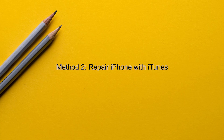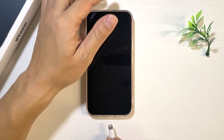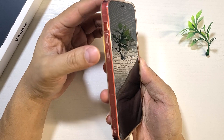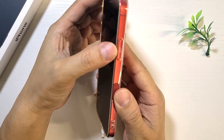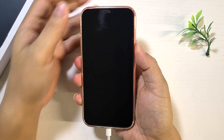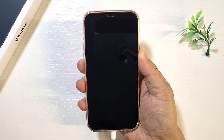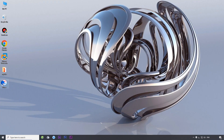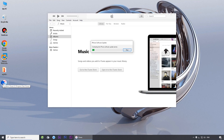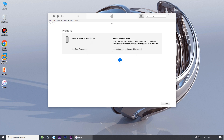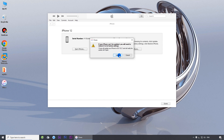Method two: repair your iPhone with iTunes. Connect your iPhone to your computer using the USB cable, then force restart your iPhone. When the Apple logo appears, continue to press and hold the side button until the recovery mode screen appears. Then open iTunes on your computer. Once iTunes detects your iPhone, click the update button, then follow the on-screen prompts to confirm that you want to continue.